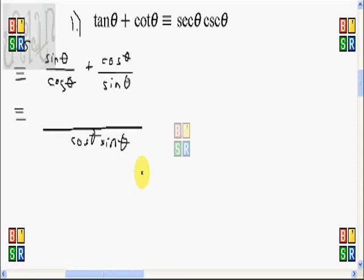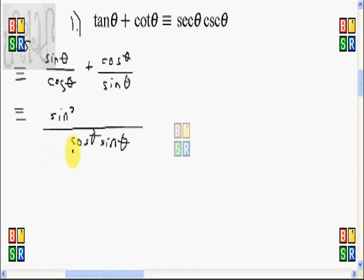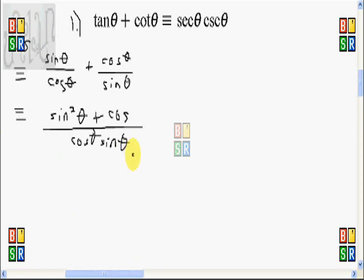For the numerator, cosine theta times sine theta divided by cosine theta gives sine theta times another sine theta, so we will have sine squared theta. Similarly, for the next term we will have cosine squared theta. The numerator becomes 1, since sine squared theta plus cosine squared theta equals 1 by the fundamental trigonometric identity.